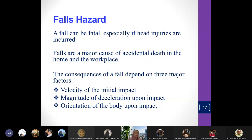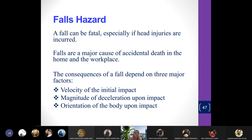The velocity of the initial impact refers to how fast you are being thrown or falling. If you remember when we talked about explosions — when there is an explosion, the force from the pressure wave or blast wave is so strong that it will cause you to fly away at very high velocity, which would cause serious injury.